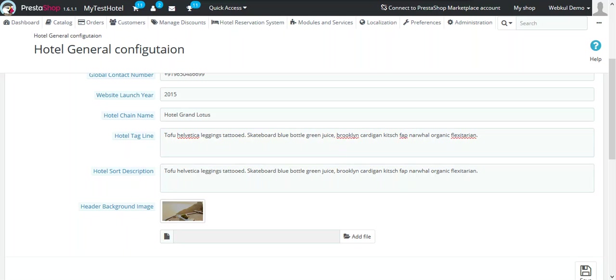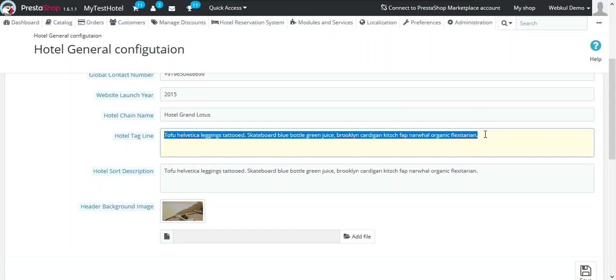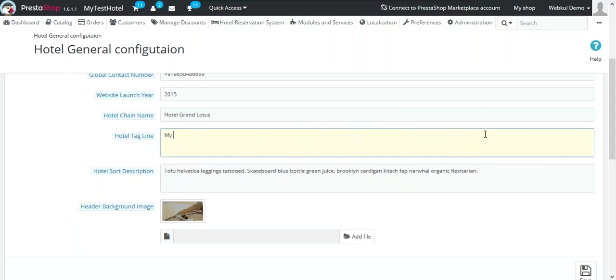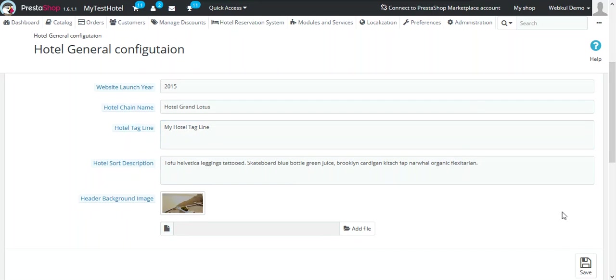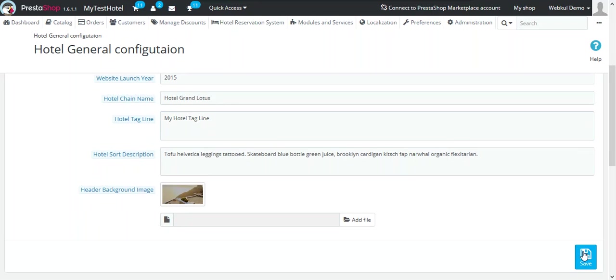In the hotel tagline, you just need to enter a small tagline which will appear below the hotel's name in the header. Now after making the changes, click on Save button.